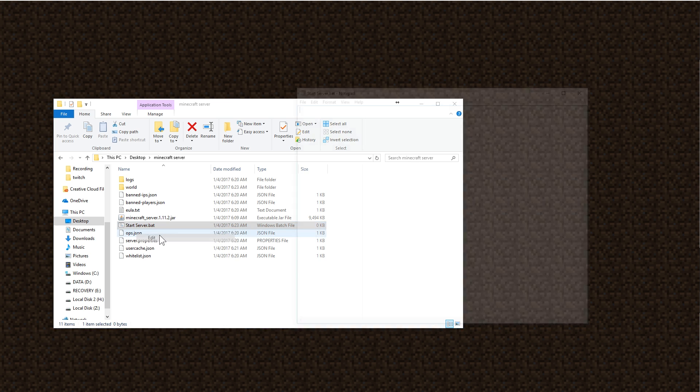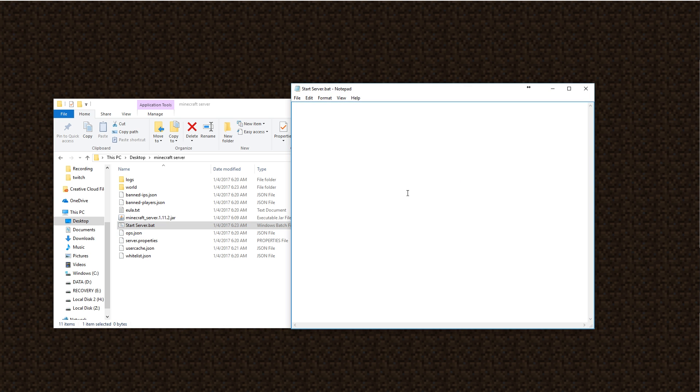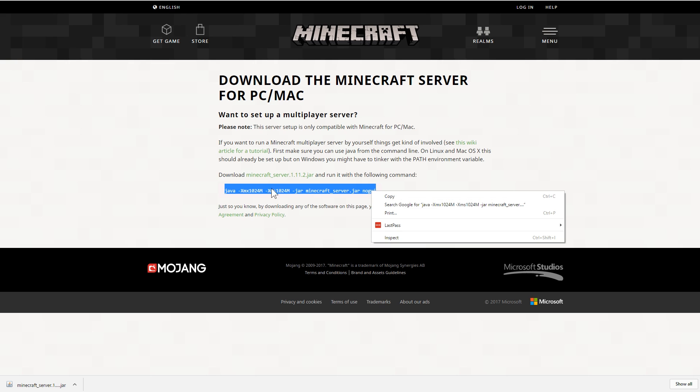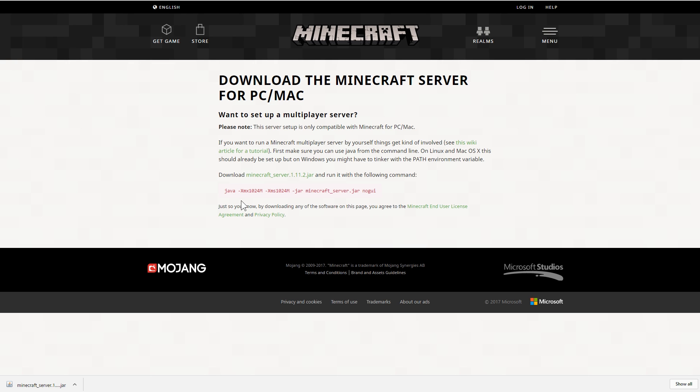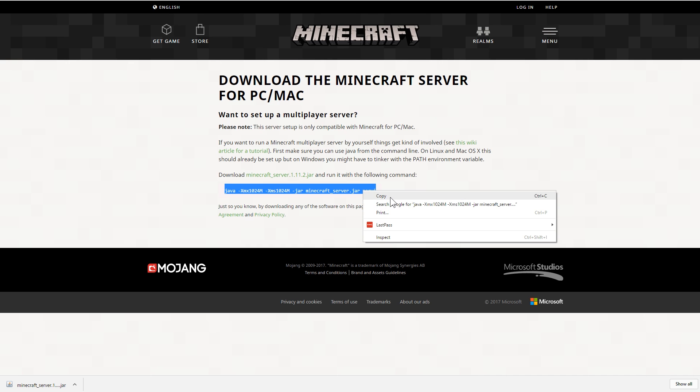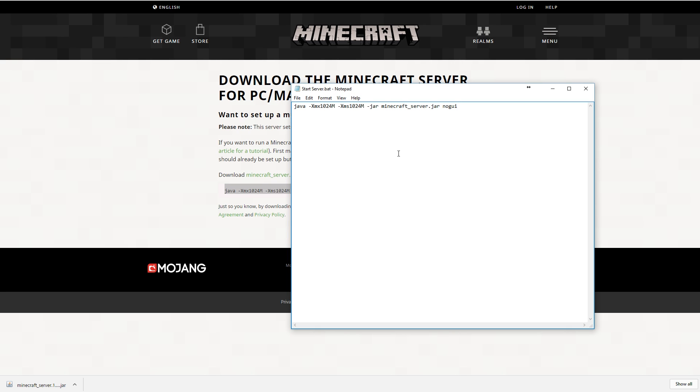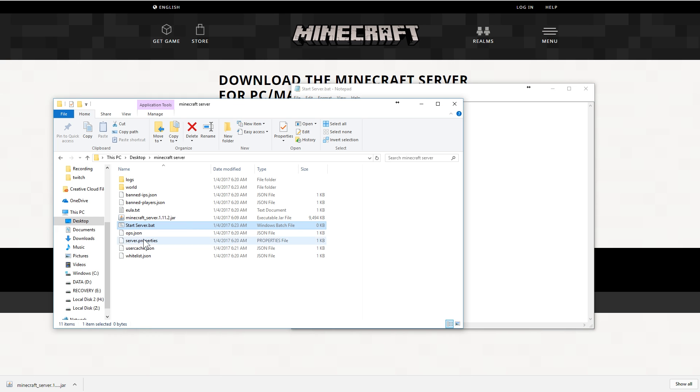And it's going to say are you sure, because that file extension means that it's executable. Are you sure you want to change it? You're going to say yes. And you'll see that it changes from a little text icon to this little gear icon next to the name. Right click that and hit edit and it'll open up a notepad. Now back on that webpage where you downloaded this, it actually gives you a command to use in order to give yourself more RAM.